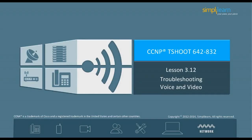Hello and welcome to the CCNV Routing and Switching course offered by SimpliLearn. The previous lesson focused on troubleshooting NAT and DHCP. In this lesson, we will focus on troubleshooting voice and video. Let us begin with the objectives of the lesson in the next slide.